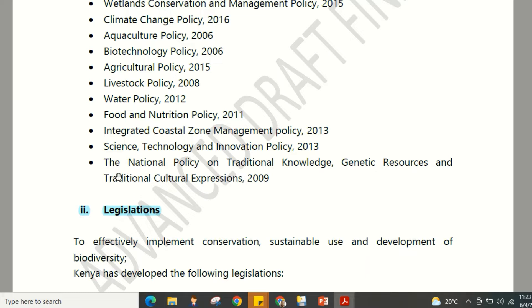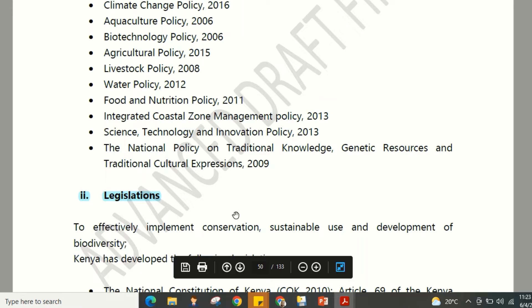Most of these policies are available as downloadable documents online. For example, the National Policy on Traditional Knowledge, Genetic Resources and Traditional Cultural Expressions 2009 can be found as a draft version on various websites. As you can see, the policies touch across all the various types of biodiversity — wetlands, climate, aquaculture, agriculture, livestock, water, food and nutrition, coastal management, and more.